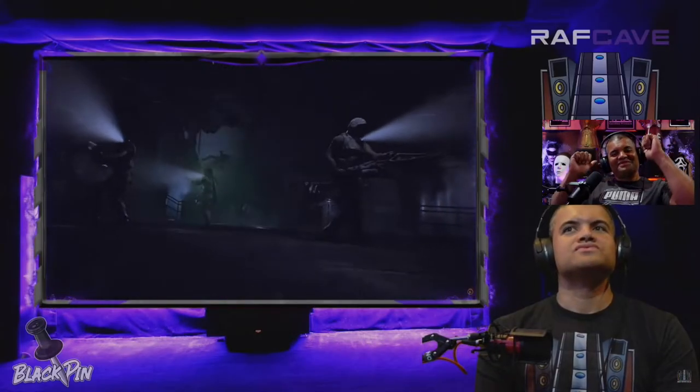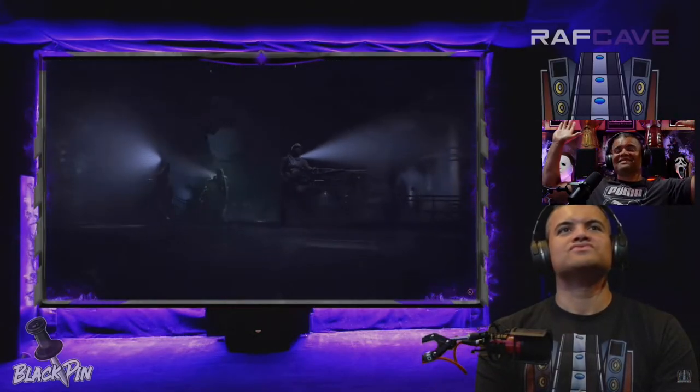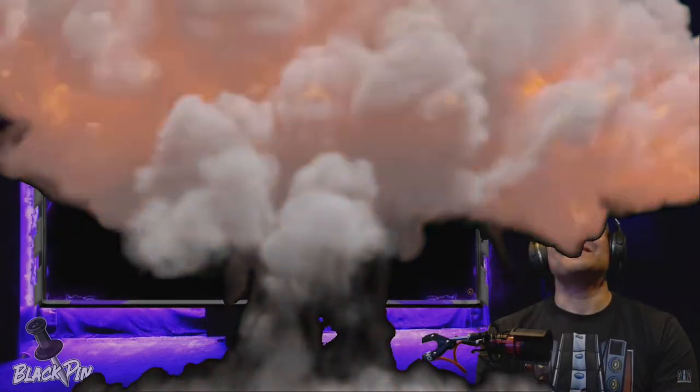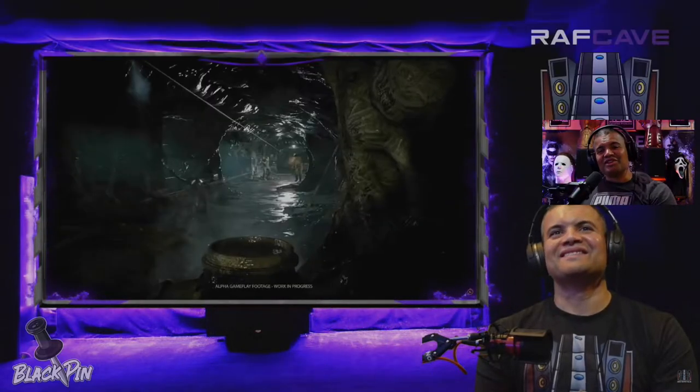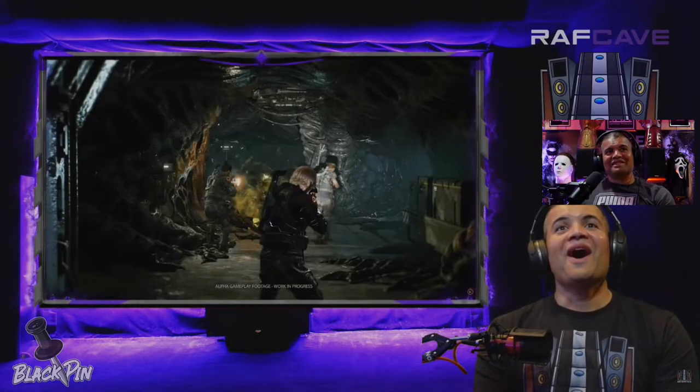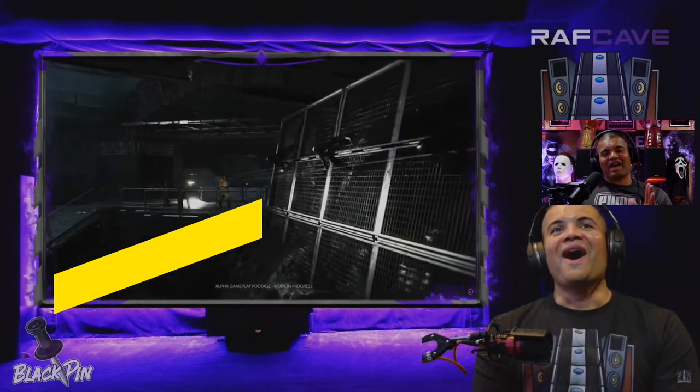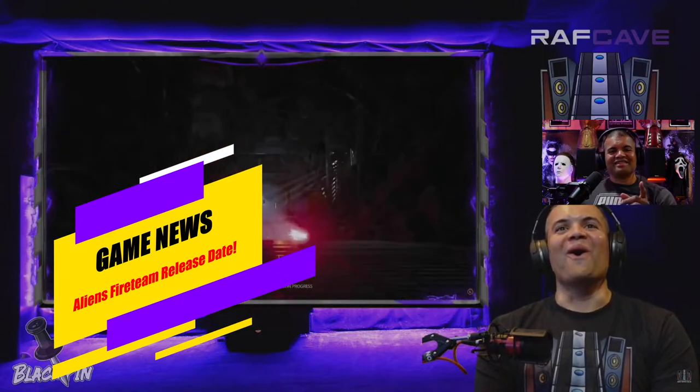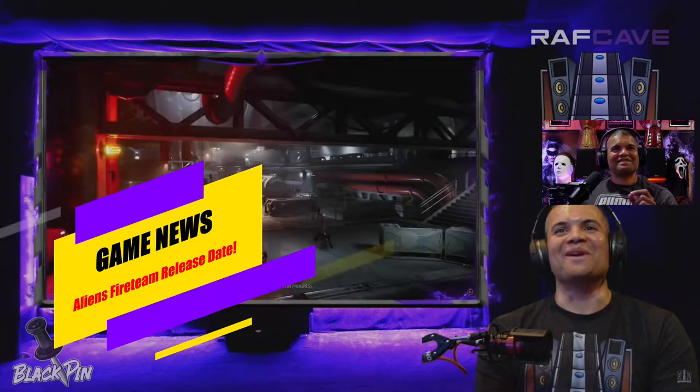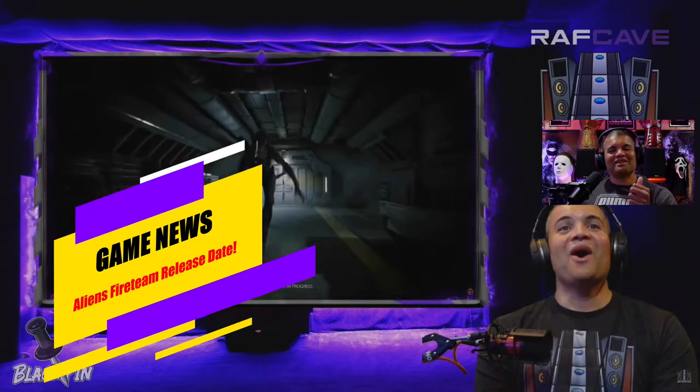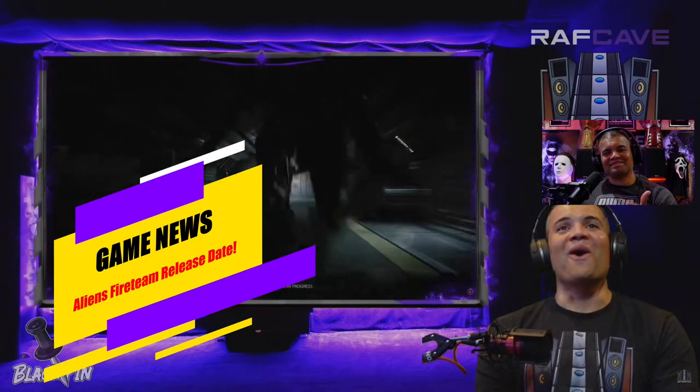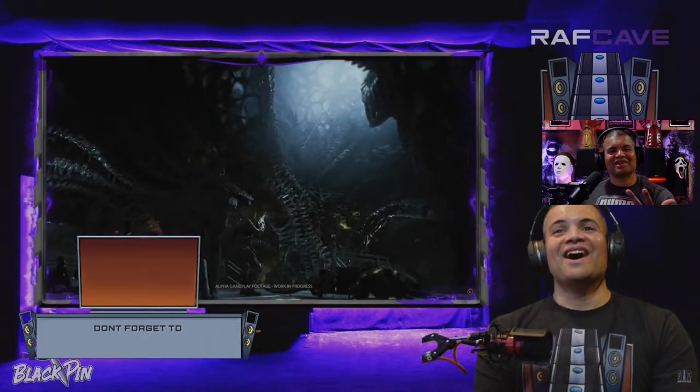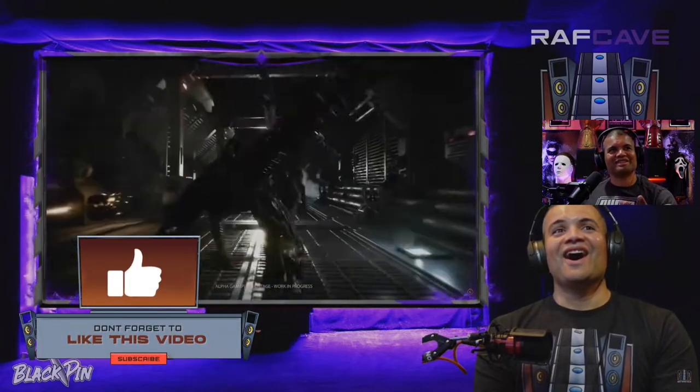What's up Raf Gang, it's Raf. Welcome back to another video. This here guys is brand new news on Aliens Fireteam. We have a release date, we have price, we have box art, we got some new pics.